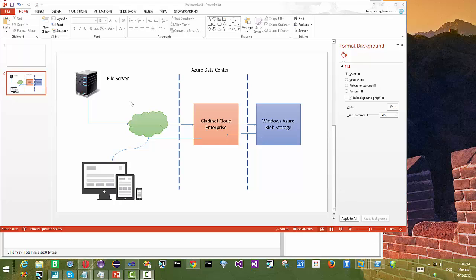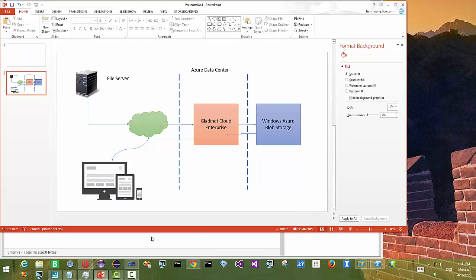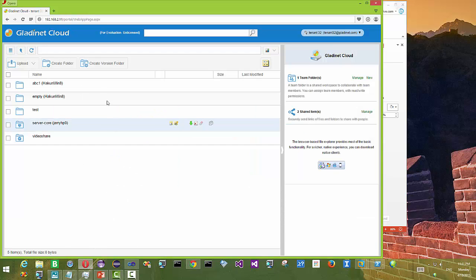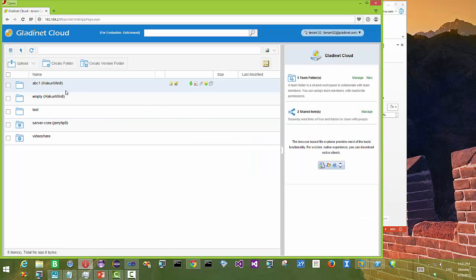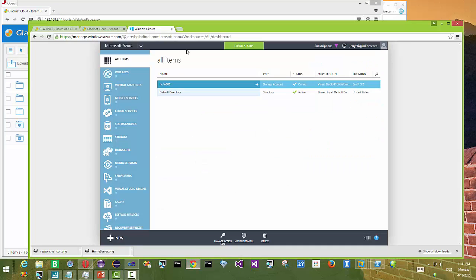Hello everyone. Today's session is about how to turn your file server into a cloud storage gateway and then enable synchronization, collaboration, and sharing over the internet. We have Azure Data Center and Windows Azure Blob Storage as one of the supported cloud storage targets. What we are going to demonstrate is to have a file server send information to Azure Blob Storage and then share that out to different devices.